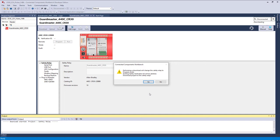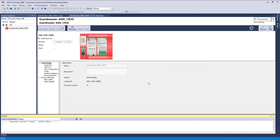Performing a download will change the safety relay to the program mode. The existing safety verification ID will be deleted. That's this business up here. When we come back, this is going to be grayed out. We're going to have to redo it. So you say yes.